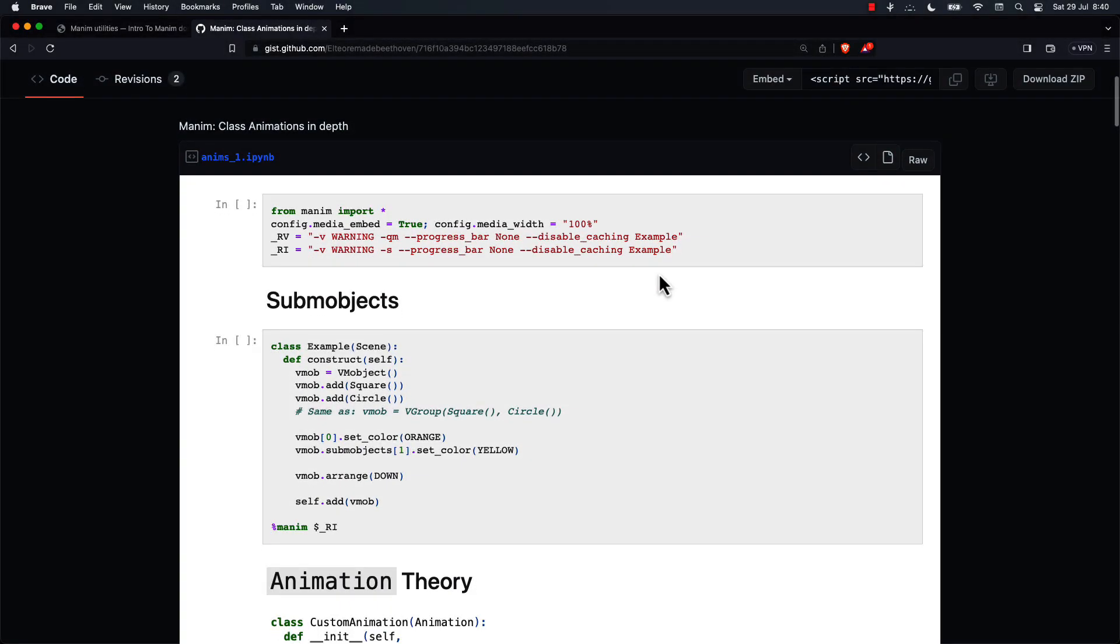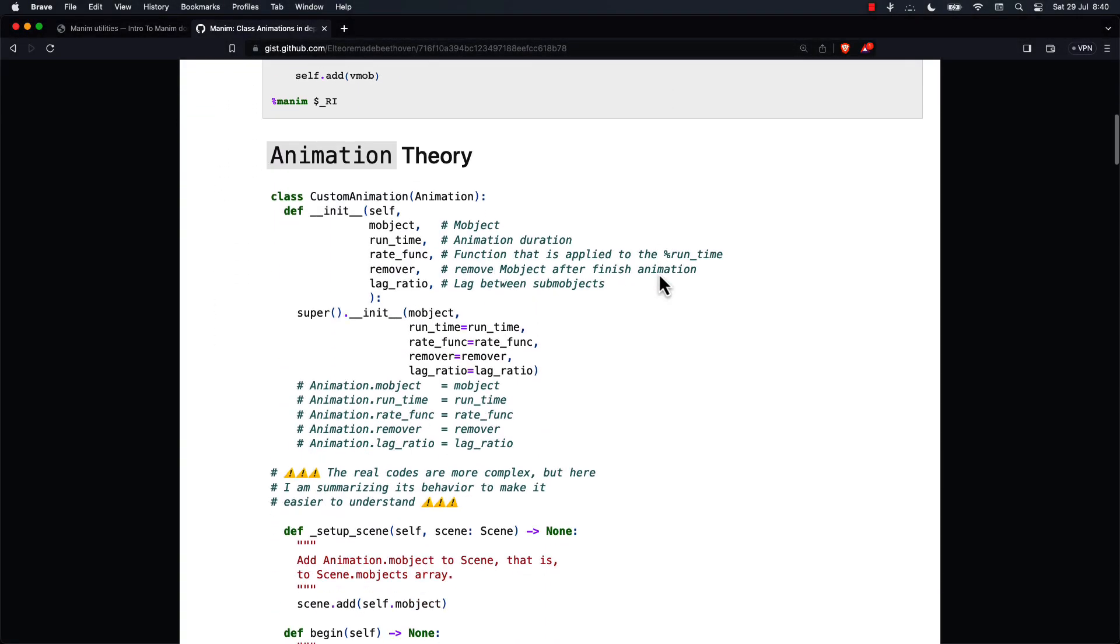We will start by studying techniques for creating custom animations. It will take two or three videos to see all the techniques. The code for this video is here.